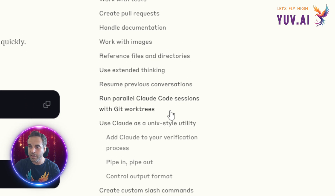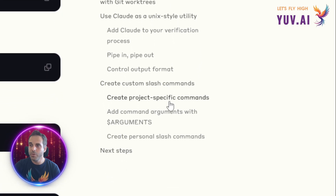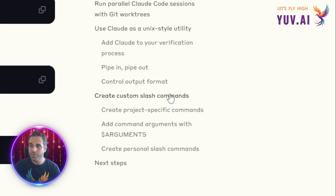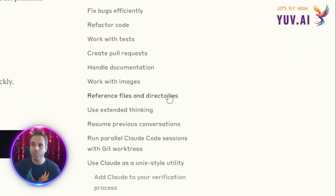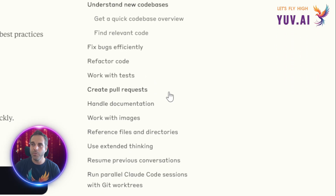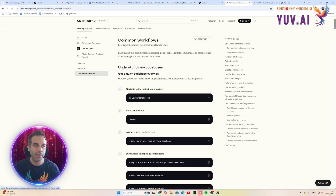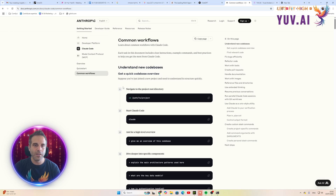Did you know you can use extended thinking, or even create your own custom slash commands? This is really neat. We also have tree work we can do — working in parallel on certain branches on GitHub. There are further actions we can take to make Claude Code much more powerful.